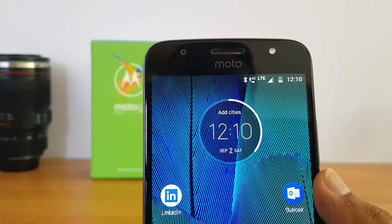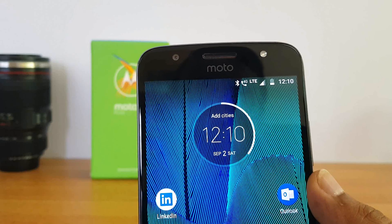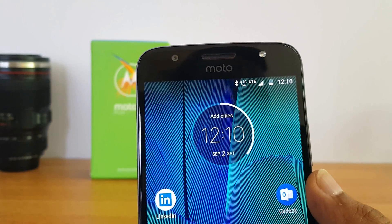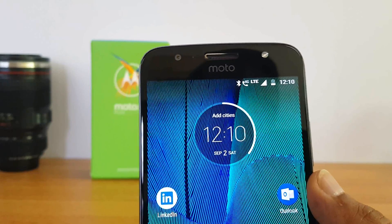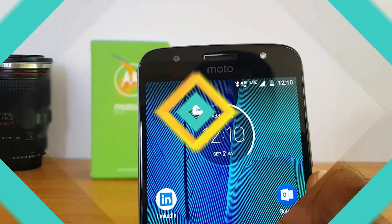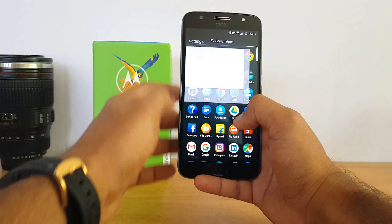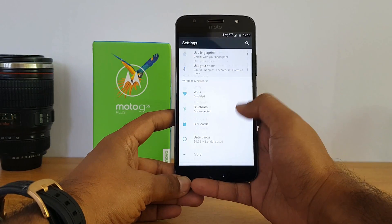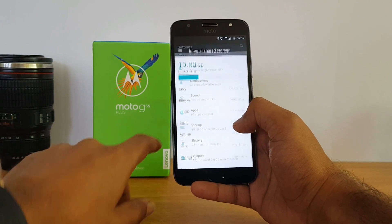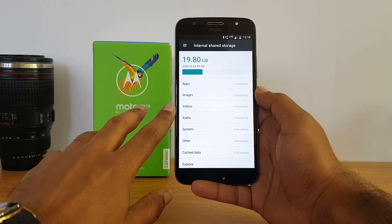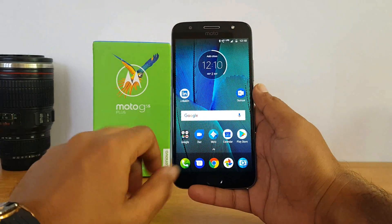We tested VoLTE using a Jio SIM card and did not find any issues. The Moto G5 Plus did have a VoLTE issue — we did a video on that — but here we couldn't see any sort of issues with VoLTE. The phone comes with 64 gigabytes of storage as the only available variant, and around 51 gigabytes is available to the user out of the box, which should be good enough for most users.